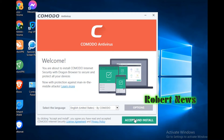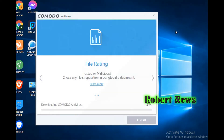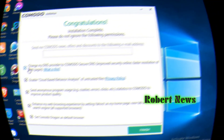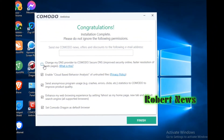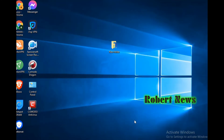Hello my dear friends, today I'm uploading the antivirus called Commando Antivirus. It is a free antivirus — this will detect and destroy malware and viruses. It will release on April 27th, 2020.